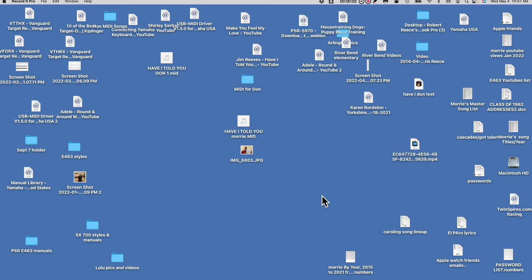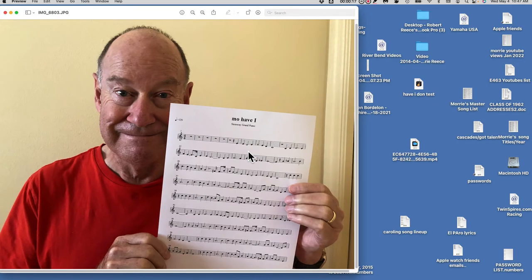In this video I'm going to show you how to print out the musical score from the melody track of any of those MIDI song files that I send you. So let's start at the end — this is what we're talking about: printing out on your printer the lead track of the melody of the MIDI songs.